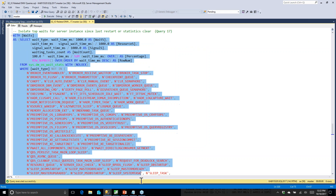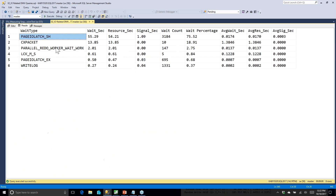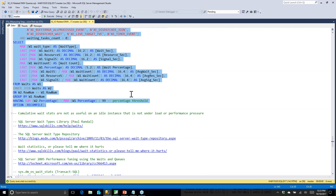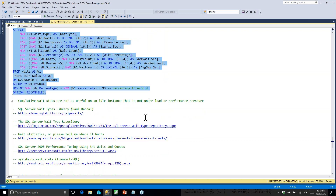Then there's the top wait stats query, which I call infamous because a lot of people run it and overreact. They see CXPacket waits, Google it, and find someone telling them to change MAXDOP to 1 — that's really bad advice. This query is more useful when your system is under stress and not running well. The best place to interpret the results is Paul Randal's wait types library, which documents almost all wait types and tells you what they mean. Don't start changing things without doing more research and analysis.